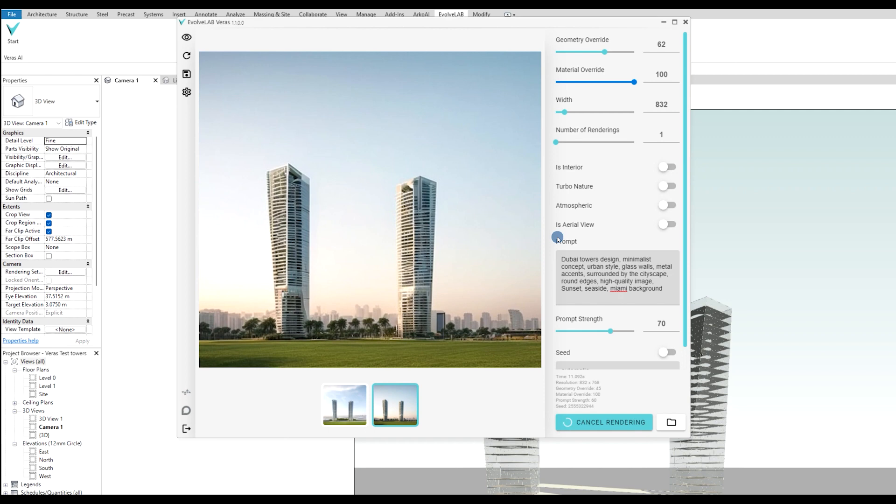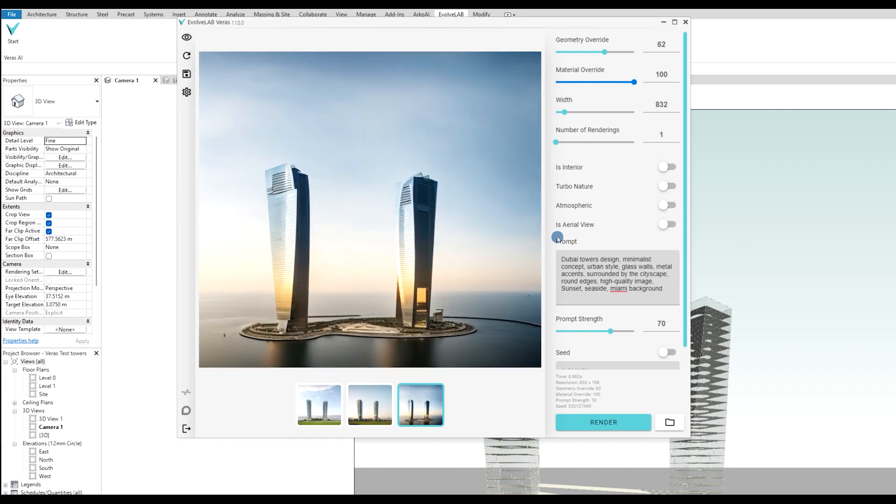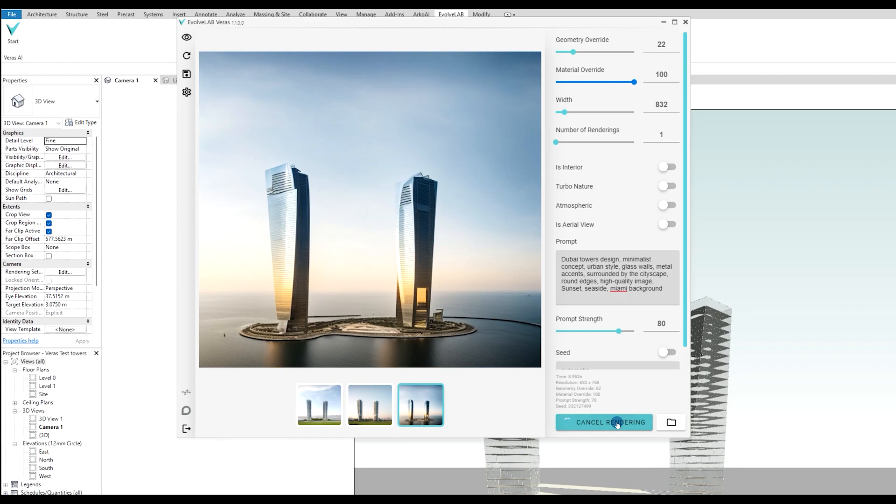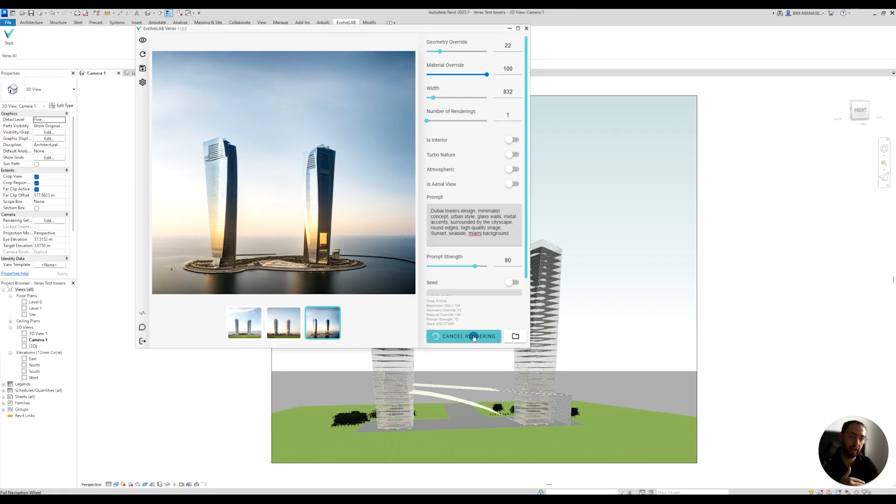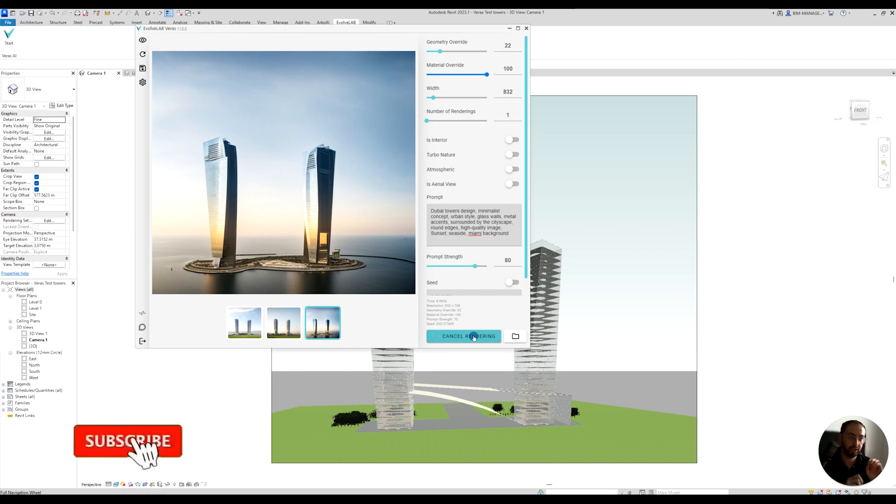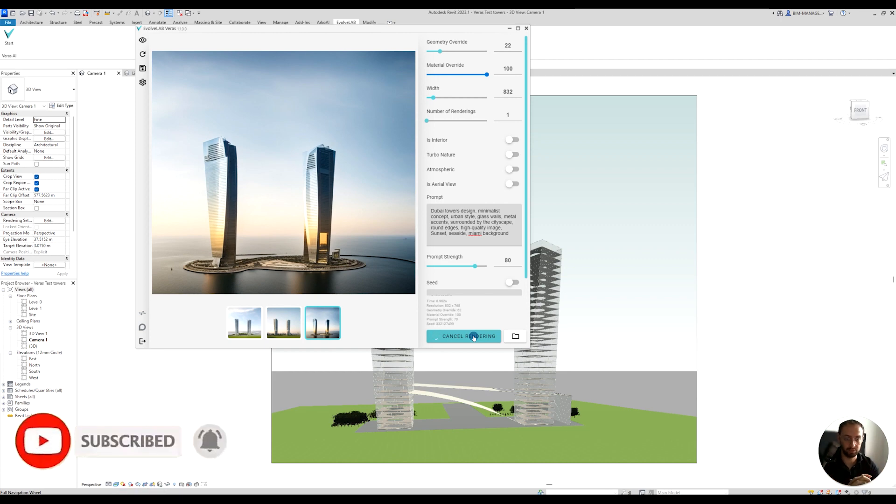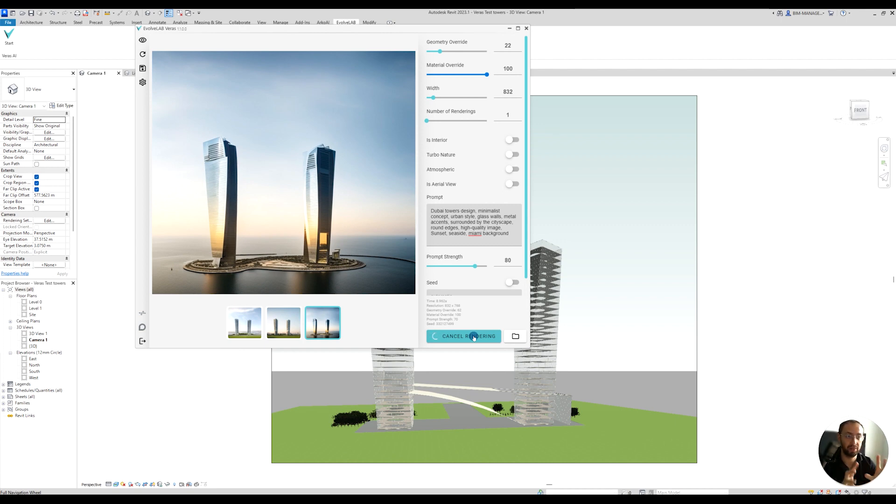This is great if you want to specifically give more information about the geometry and try to keep that geometry in house. As you can see, I can get more and more concepts, and the geometry starts changing more. If I reduce the geometry overwrite and maybe improve the prompt strength, you can play and try to get different ideas and concepts right away by adjusting the different variables. Obviously, the text prompt is most important.